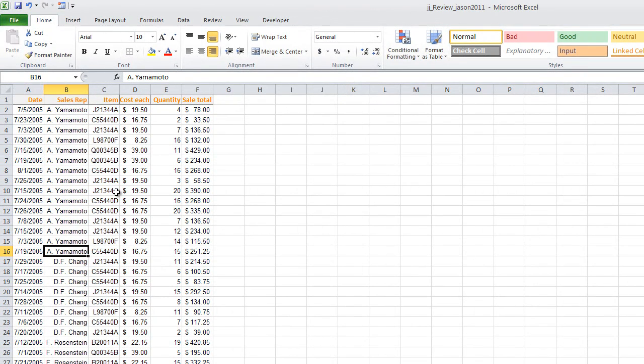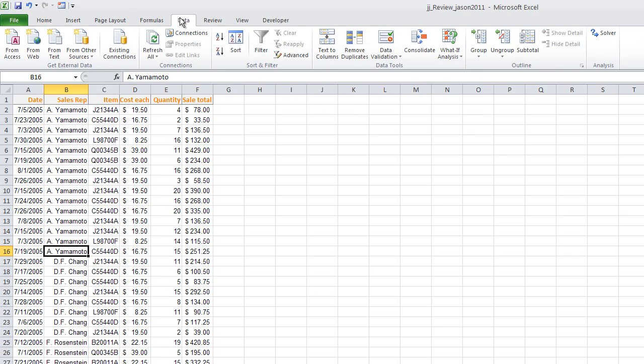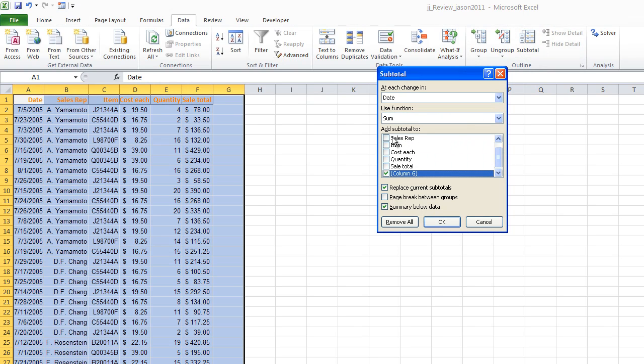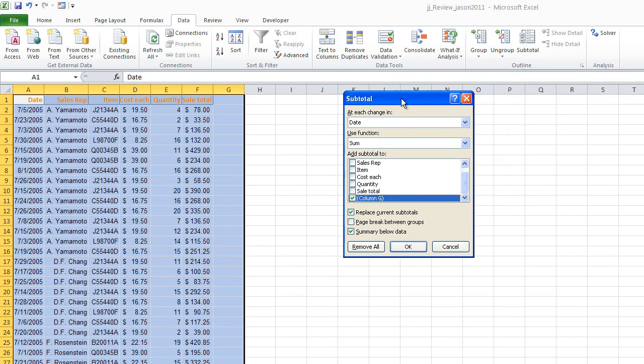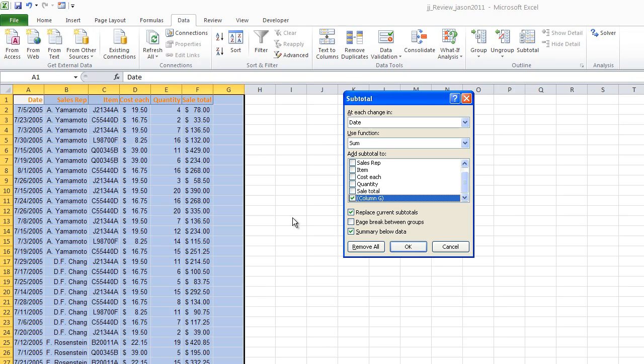So the next step, we're going to go into the data tab of the ribbon. So we're in the data tab of the ribbon. We're going to go to the outline group, and we're going to select subtotal. Now, let's take a second and go through what these subtotal boxes are, what these little individual options are, and then I'll explain to you why you had to sort it first.